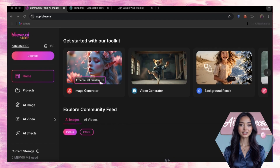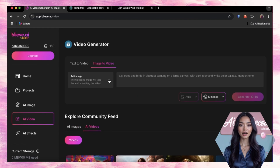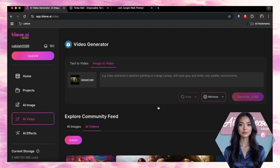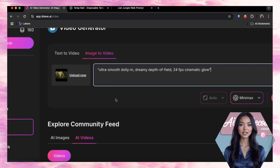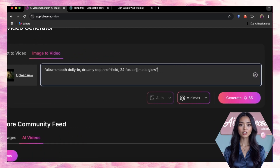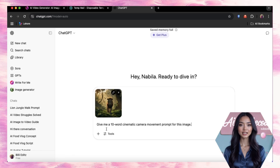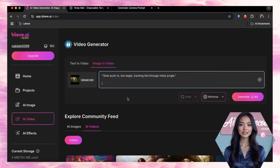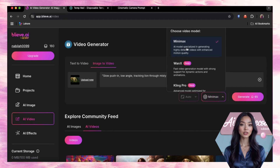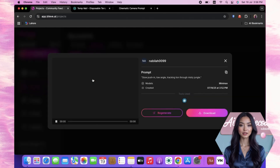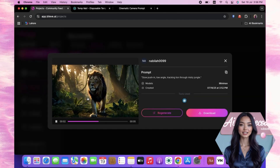Now it's time to turn your pretty little images into actual videos. Click on Video in the sidebar and upload your image — could be a MidJourney piece, a moody aesthetic shot, or even a selfie edit. Then it's time for the movement prompt. Something like: 'Ultra Smooth Dolly In, Dreamy Depth of Field, 24 frames per second cinematic glow.' If you don't want to write your own, just ask ChatGPT: 'Give me a 10-word cinematic camera movement prompt for this image.' Copy, paste, done. Set the duration — I usually go with four to six seconds for short-form videos. Then hit Generate. Rendering usually takes just a few minutes, not hours. Grab a snack and chill. And once it's done, preview time. The result? Smooth, beautiful, and no watermark in sight.